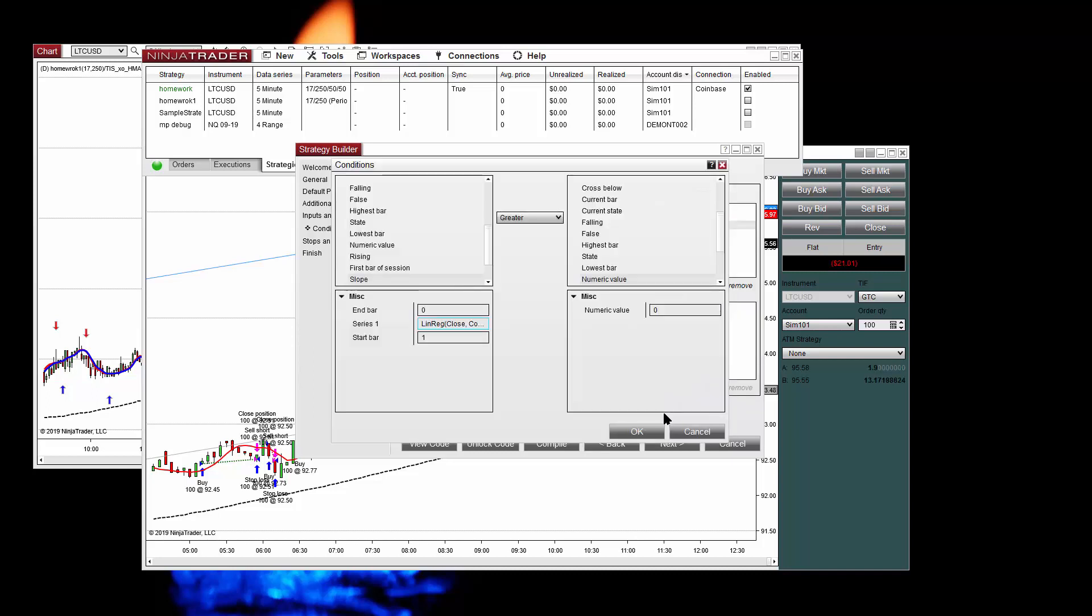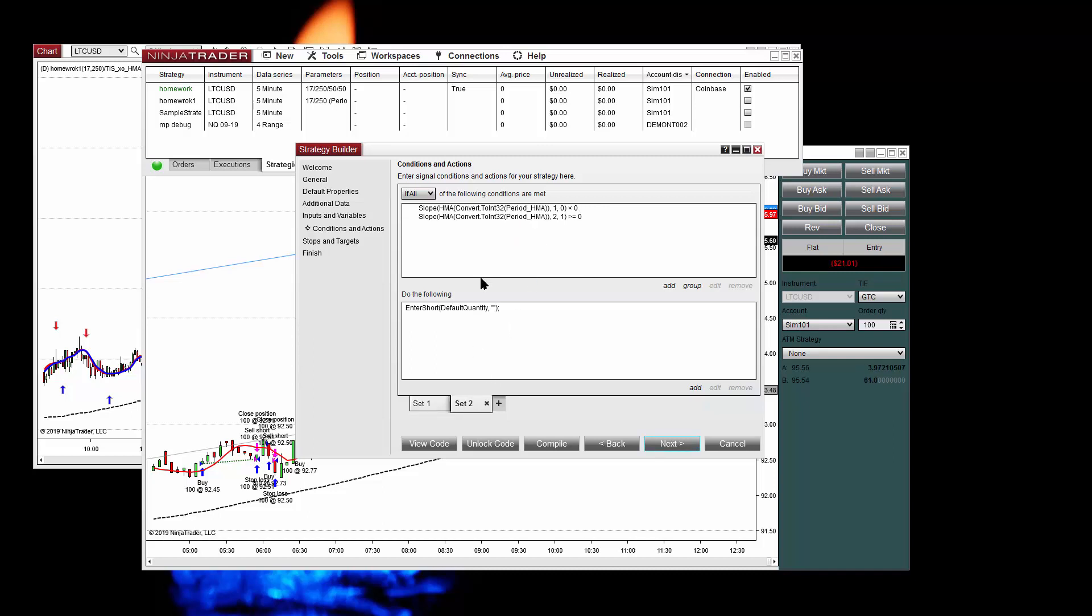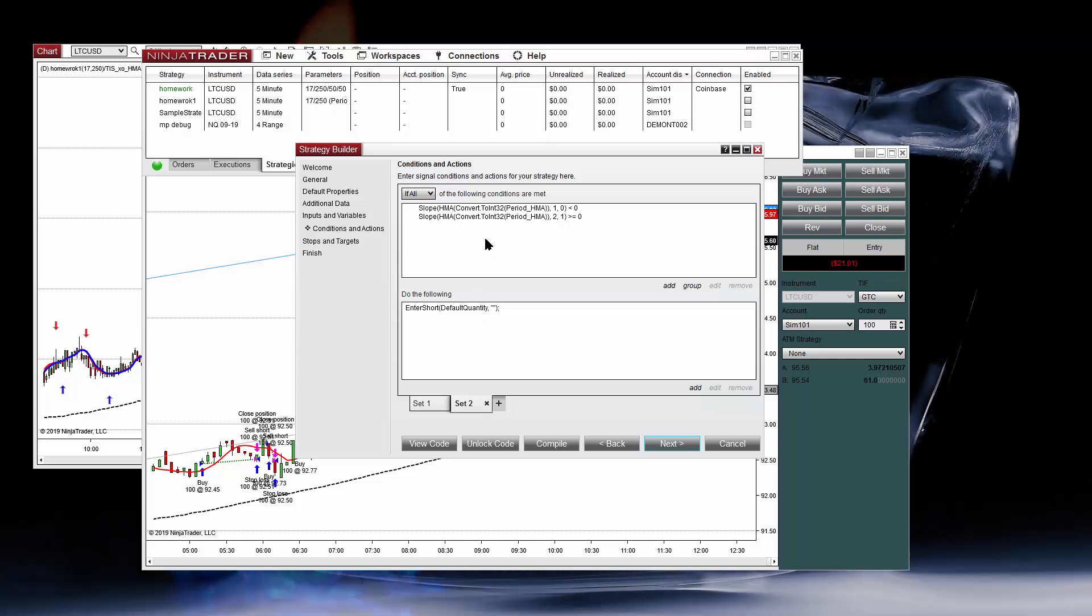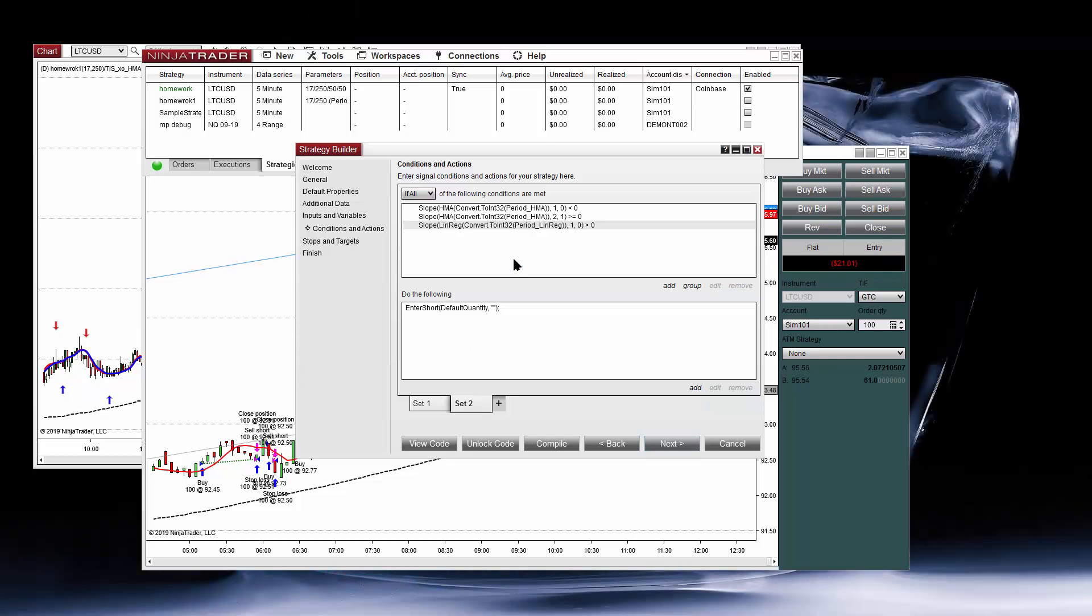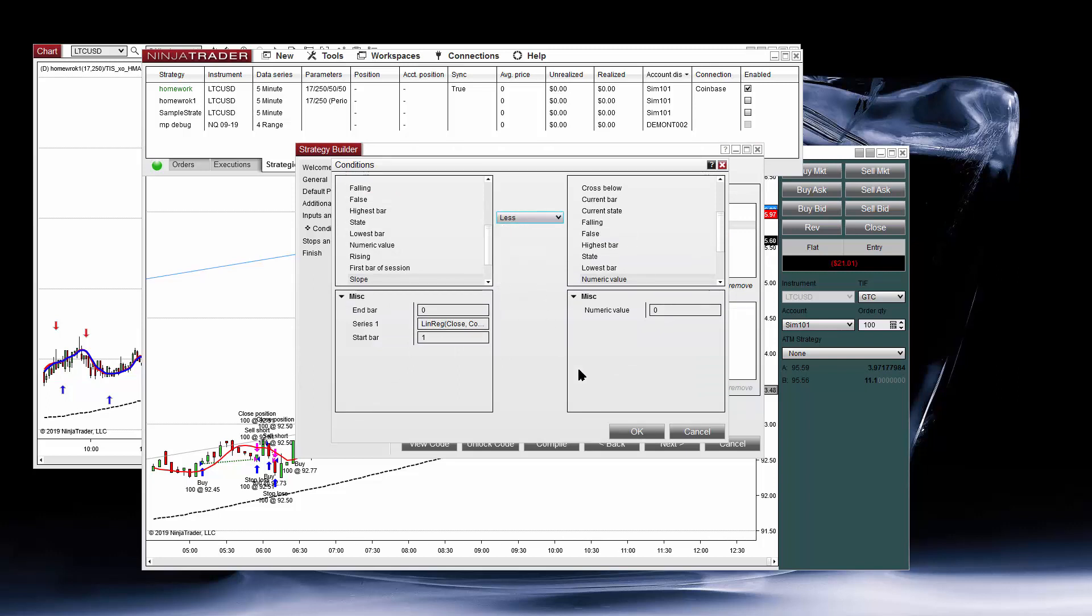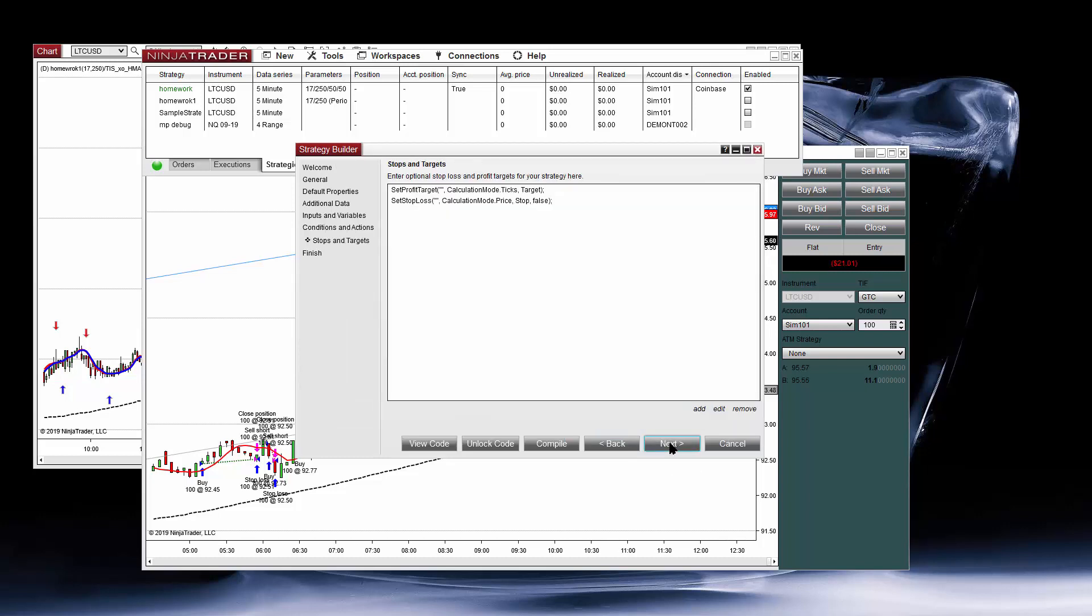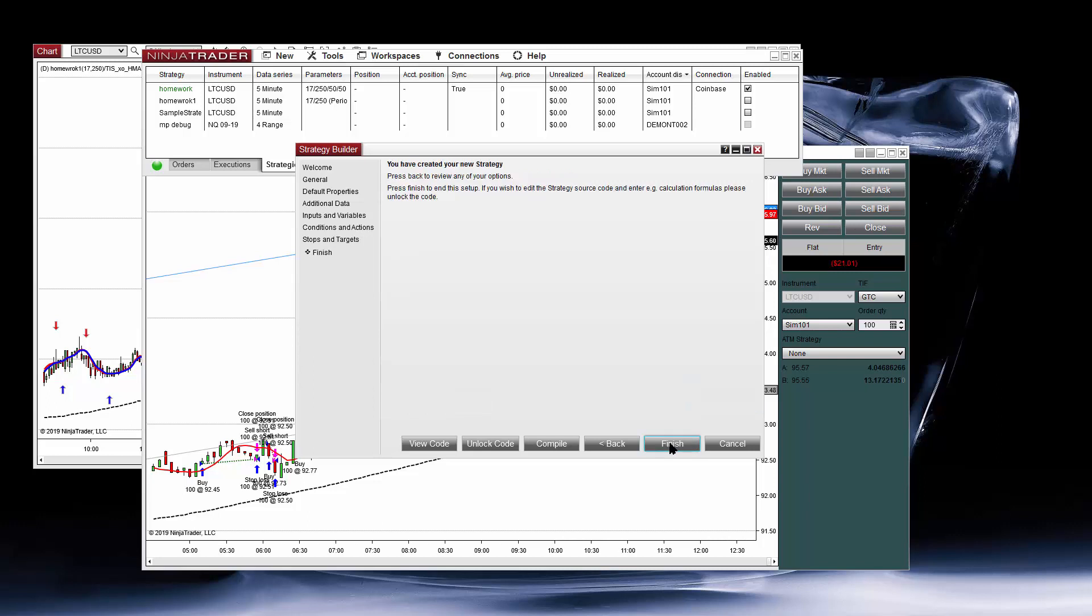And we want this slope to be greater than zero for longs. Now we can copy and paste it into the shorts. Right click, paste, and now we edit the code. Because on the shorts we want the slope to be negative, below zero, so instead of greater, less. And that's all, now we have the filter applied.